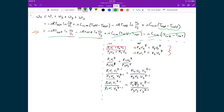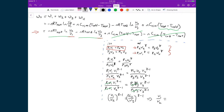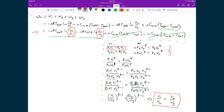After cancelling those terms, we're left with V1 over V2 raised to the power of gamma minus one equals V4 over V3 raised to the power of gamma minus one. This implies that the ratio V1 over V2 equals V4 over V3 — which is exactly what we were looking for back in our work expression to allow further simplification.